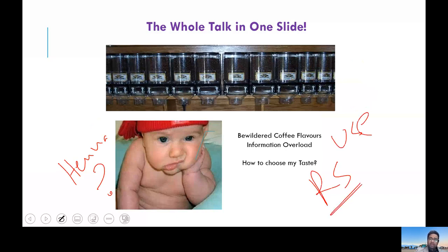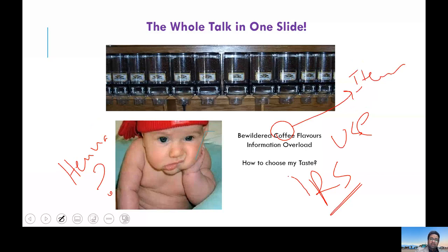The solution we propose is to use recommender systems. They will help you to find relevant taste, and of course this is not limited to coffee — this can be any item. So Hannah, use a recommender system and it will help you to find your favorite taste.